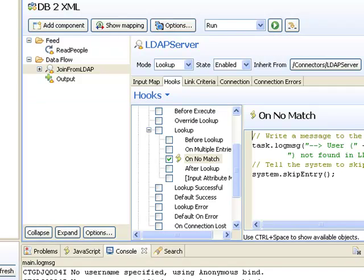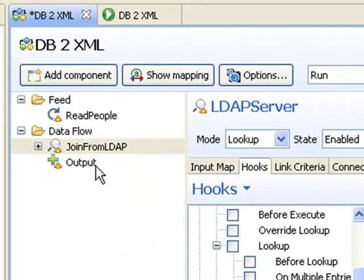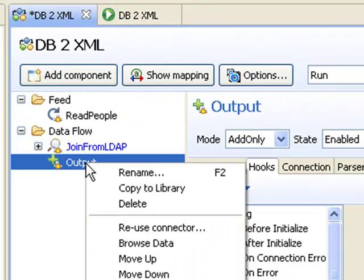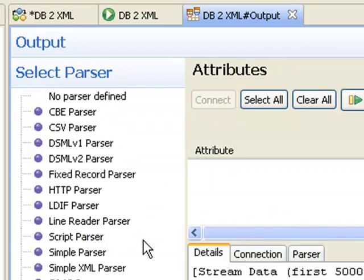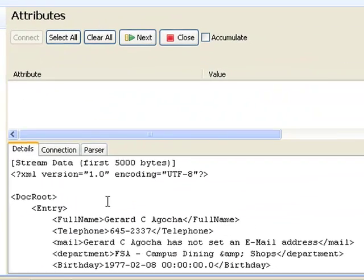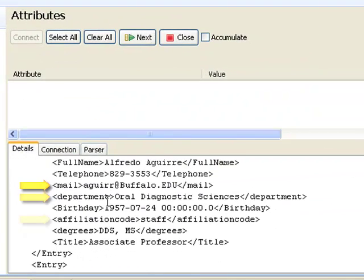And finally, I use a data browser to examine my output. Here I can see that the new attributes are also showing up.